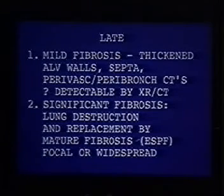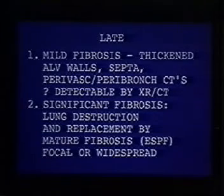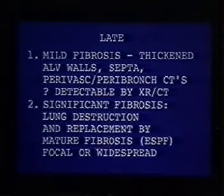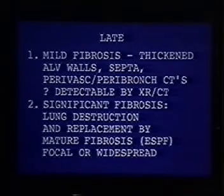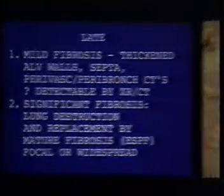End-stage means it's end-stage in the area that's involved. If it's focal, it represents a scar, but if it's widespread — as it is in UIP or some of the other diffuse fibrotic syndromes — this becomes significant. So we're looking at marked destruction and replacement by fibrosis, not just a latticework arrangement of thickening.